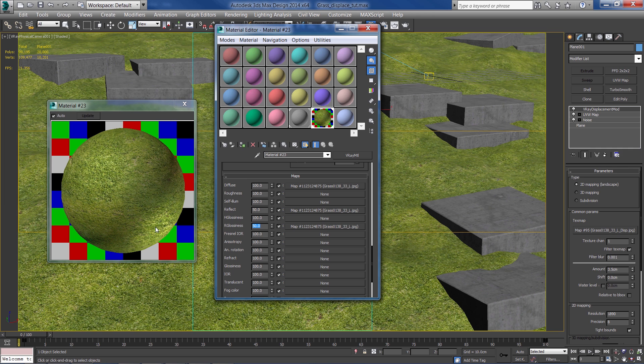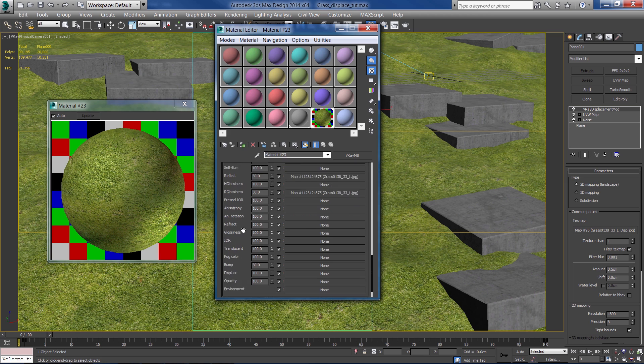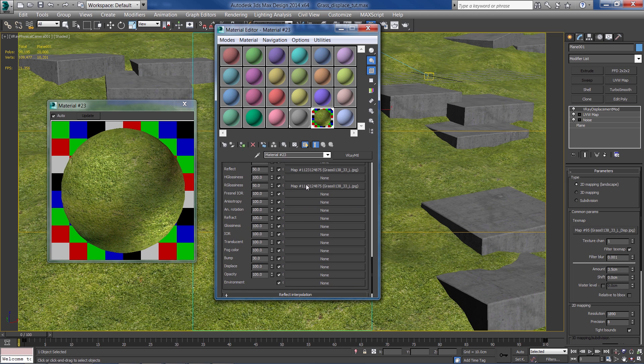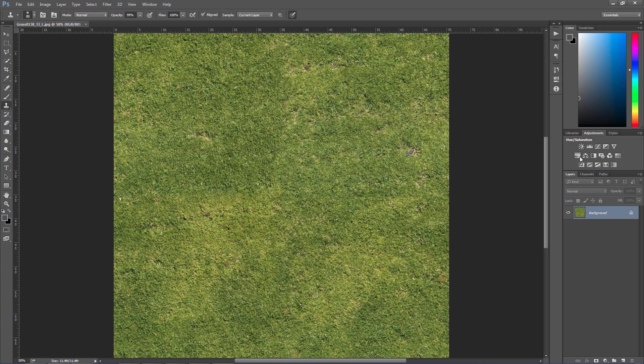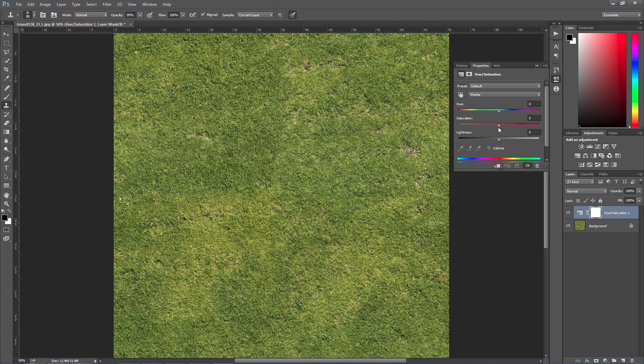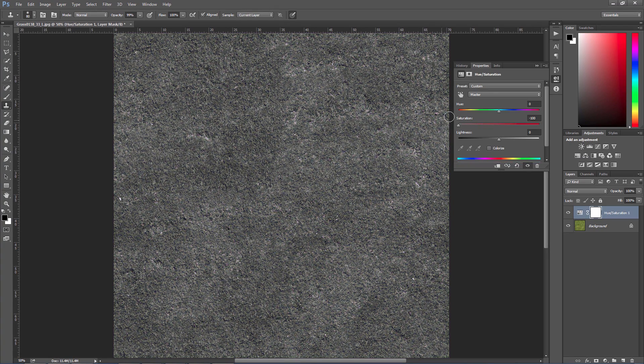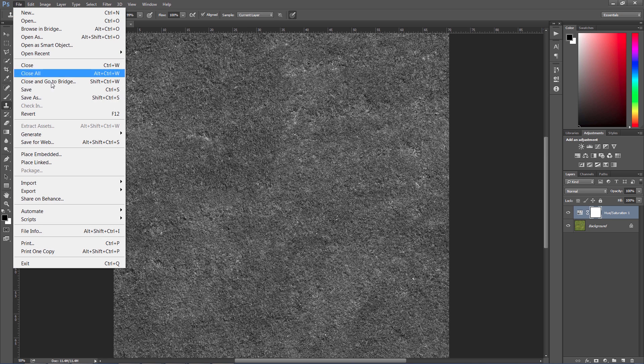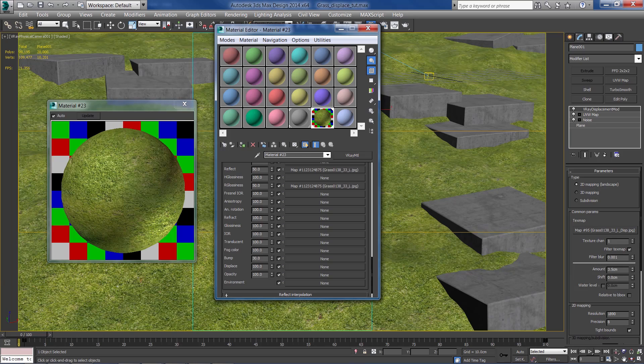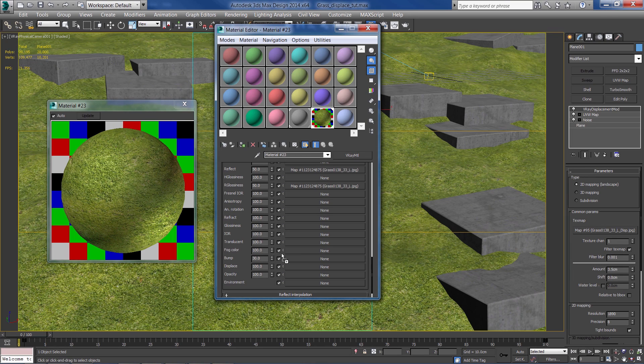Now we need to create our bump map, so I'm going to use the same texture only we need to make it black and white. That was easy. Now let's save it as a separate file and move it to the bump slot.